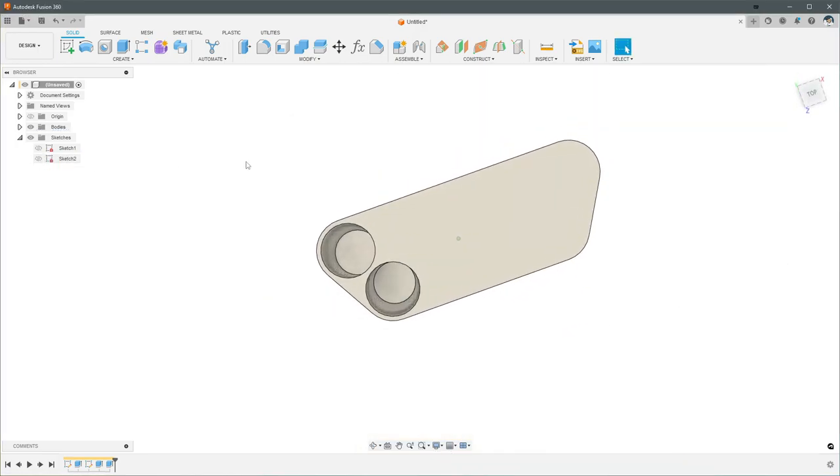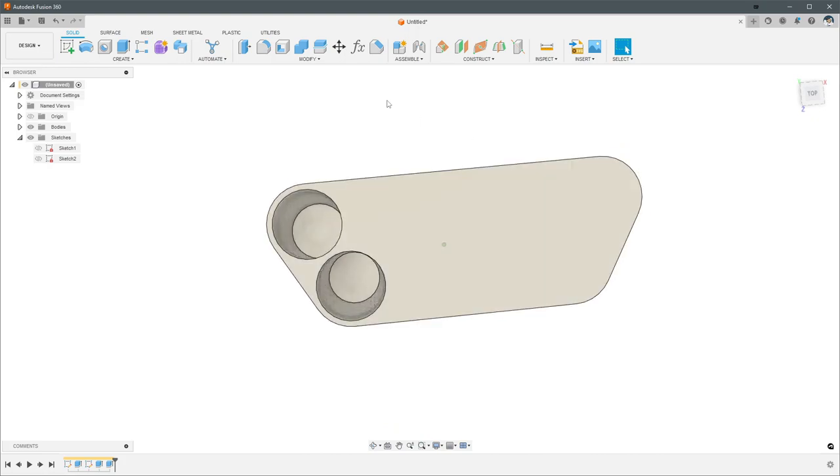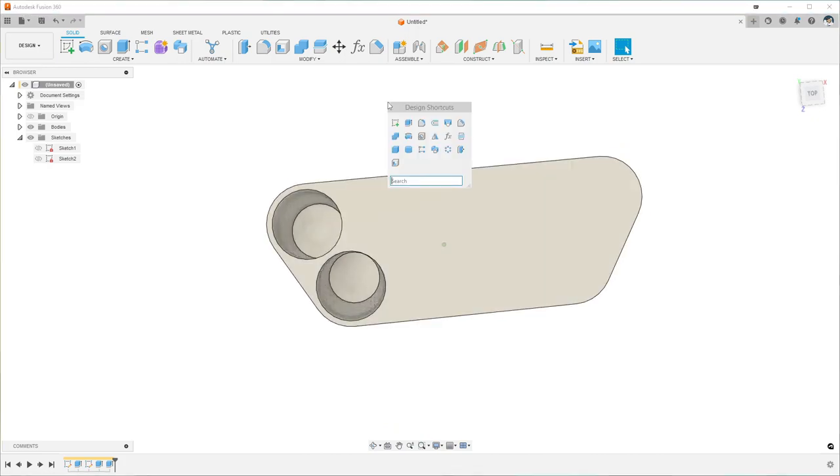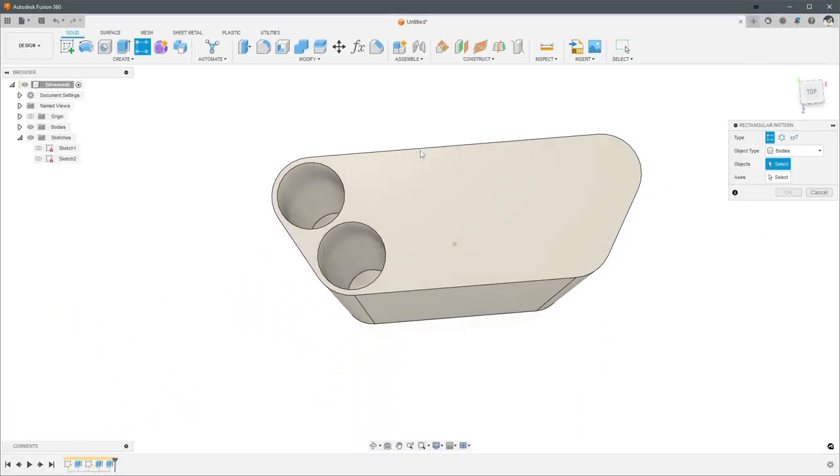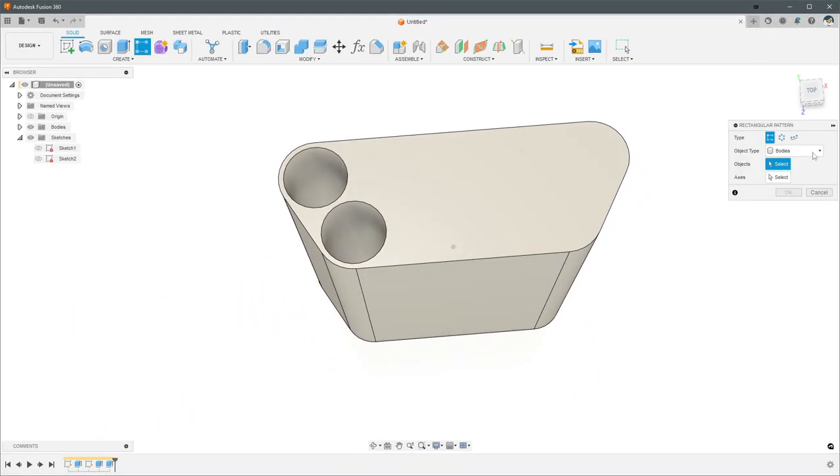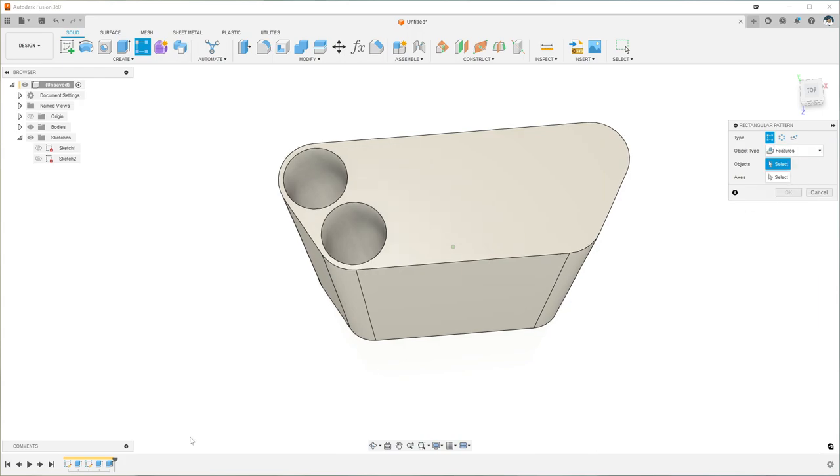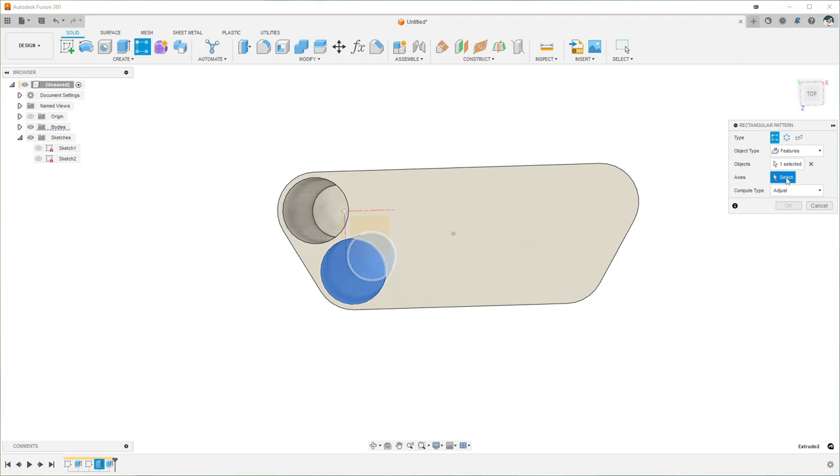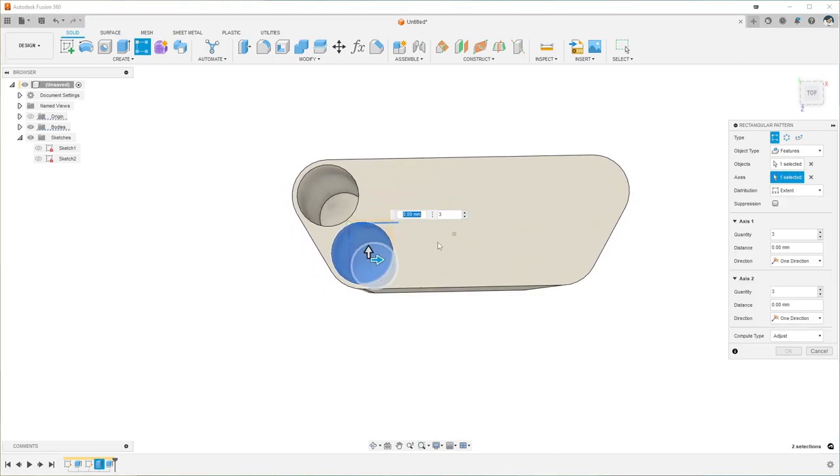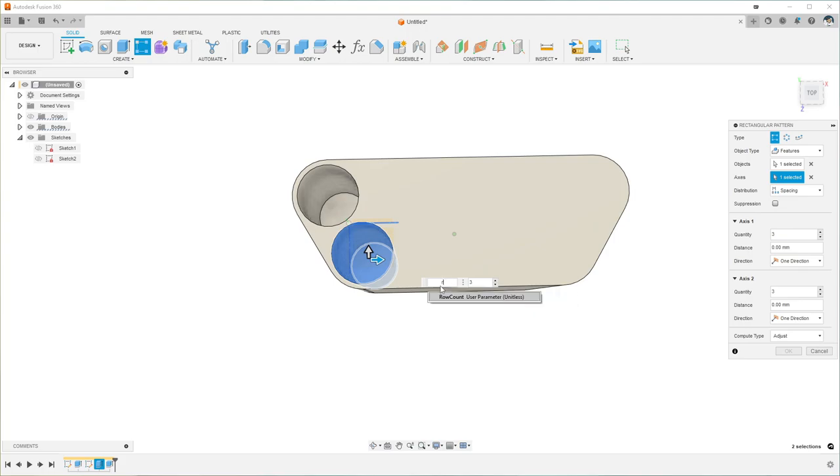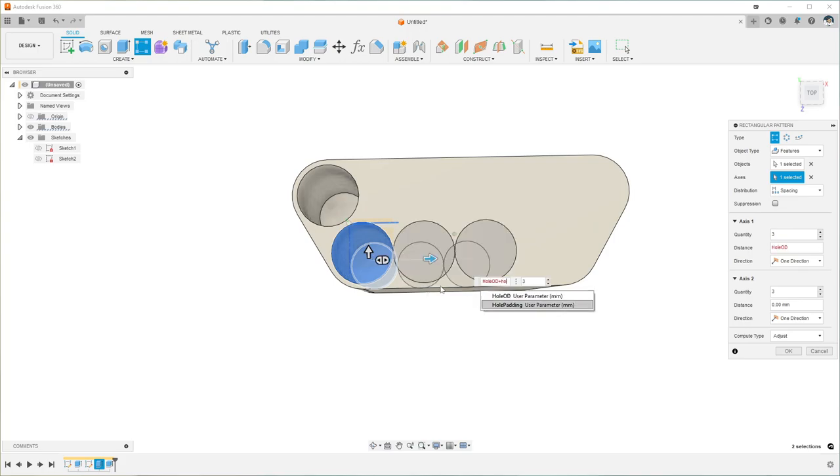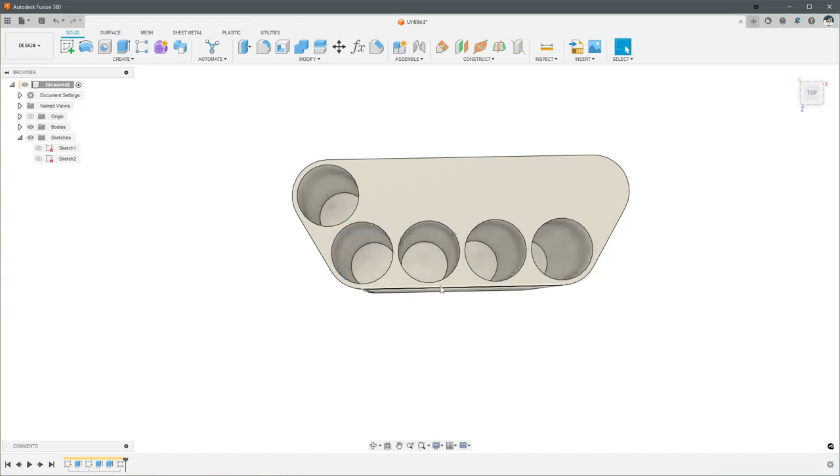And the last thing we need to do is get these holes to be patterned across. So we can hit S and then do rectangular pattern. This time we want the one with the solid boxes. For object type, we want features. And we'll select the first extrude. And then we'll choose axis. We just want the x-axis. Change the distribution to spacing. And this is going to be the exact same formula that we used in the sketch pattern. So this is going to be hole OD plus hole padding. And then this is going to be row count minus one for the front set of holes.